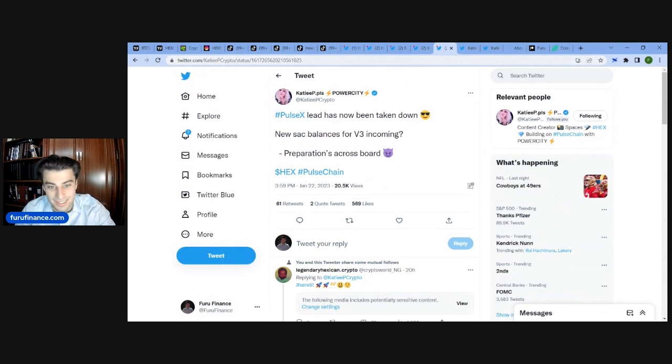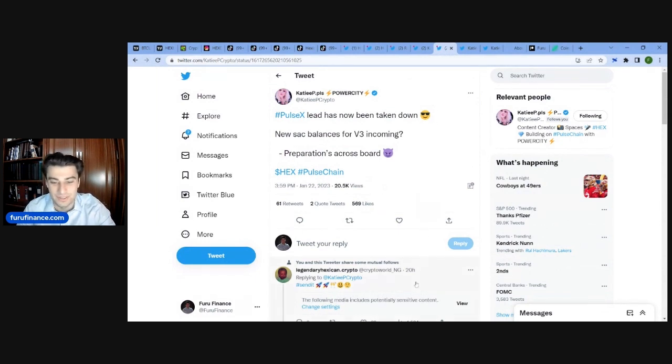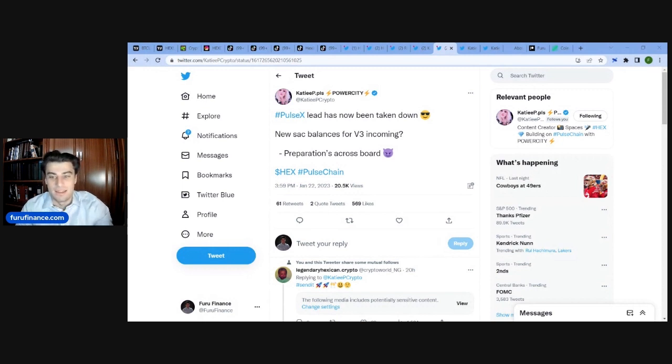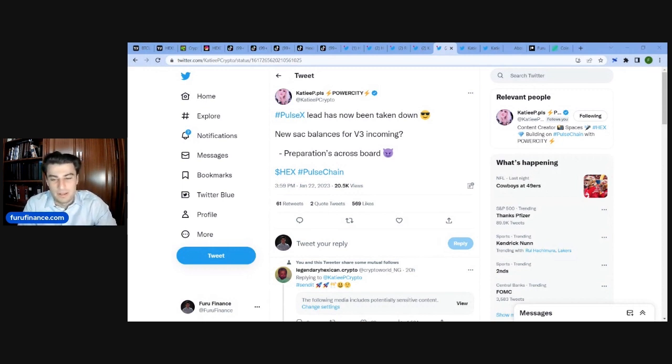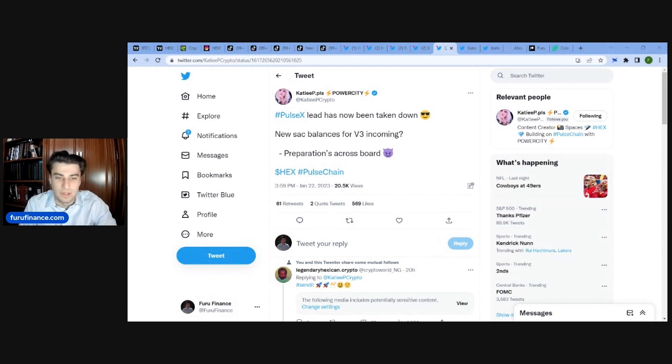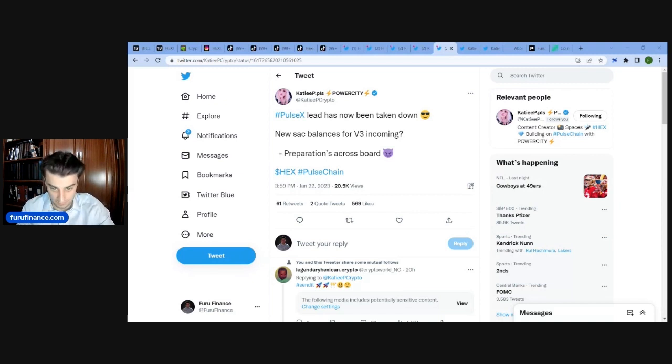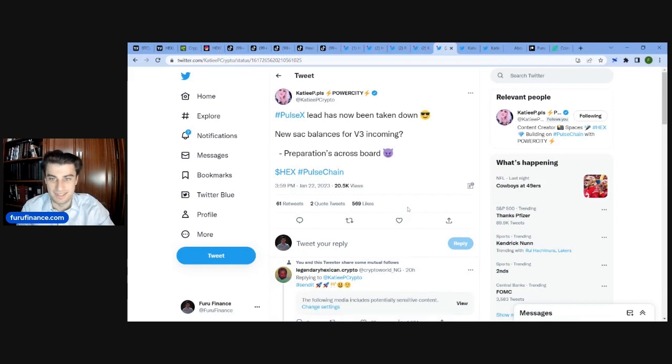Hold on to your seats. Hold on to your seats, folks. We may be having a TestNet V3 happening today. But I guess we'll have to wait and see. It wouldn't be the first time, you know, we thought it was going to happen and it didn't end up happening.